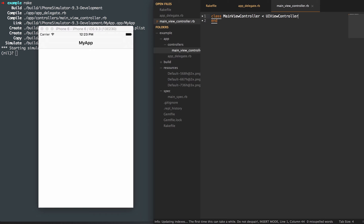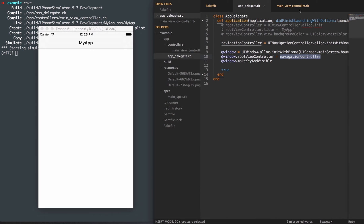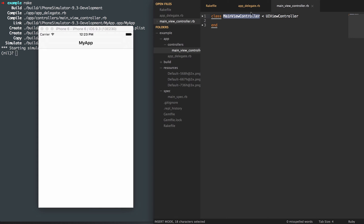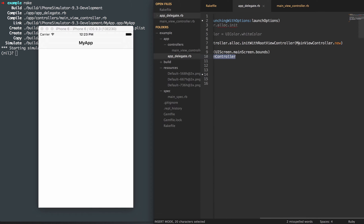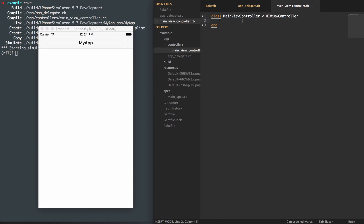The UIViewController is the same thing that the root view controller was started with. So when you allocated that initial memory for the root view controller, you allowed it to have some properties. The view controller sits within the navigation controller, which sits in the root view controller for the window. We're passing in the main view controller instead, initializing that, and then passing the navigation controller through the root view controller to scale our application.